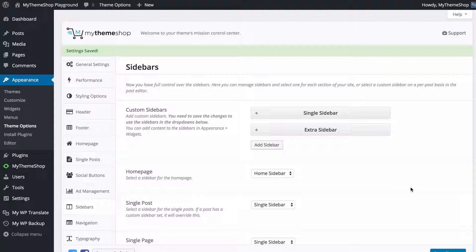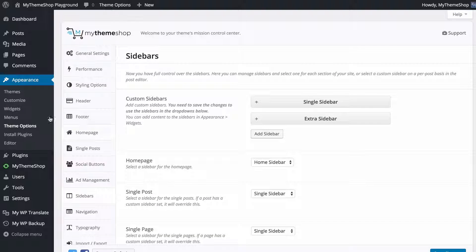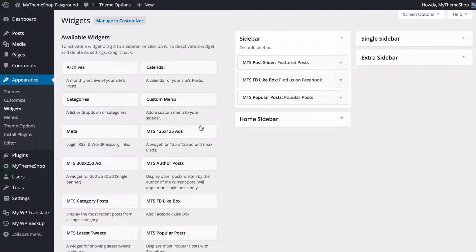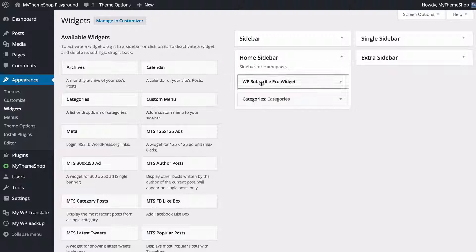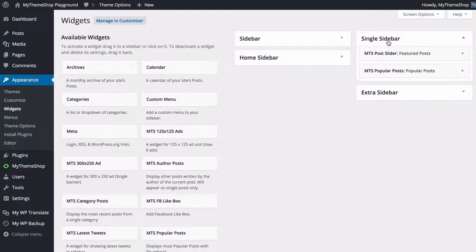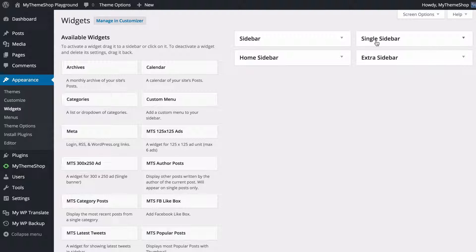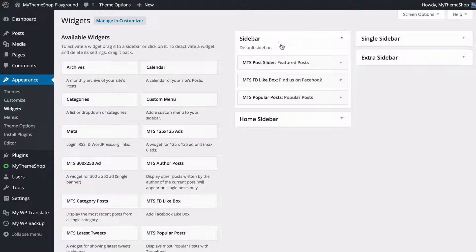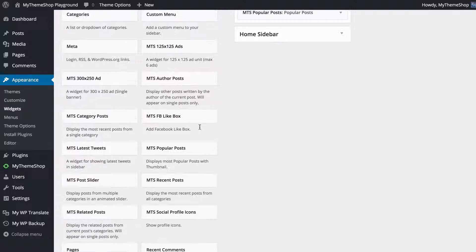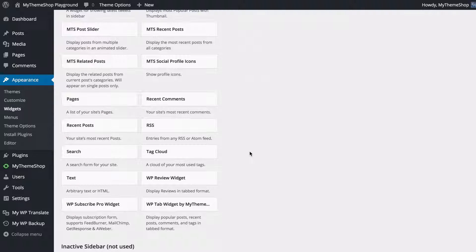Once your sidebars are set up, head to Appearance and then Widgets. Here you'll find all of the different sidebar areas you have created — the default sidebar, the homepage sidebar, the single sidebar, and the extra sidebar. You can create widget content for each of these as you would normally. Your widgets are on the left-hand side and you can just drag and drop them to add them in.